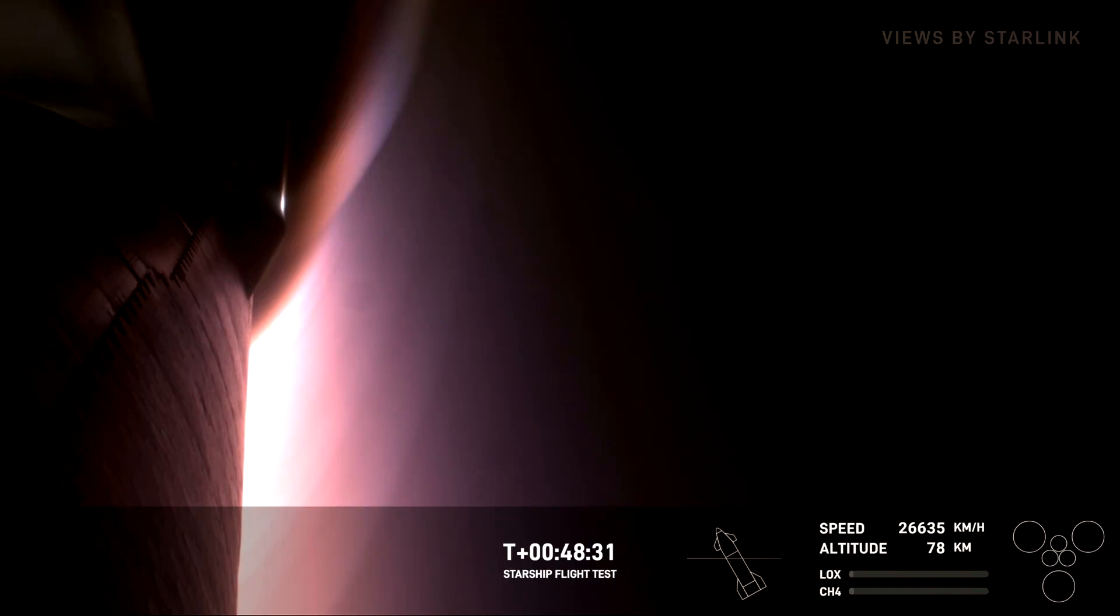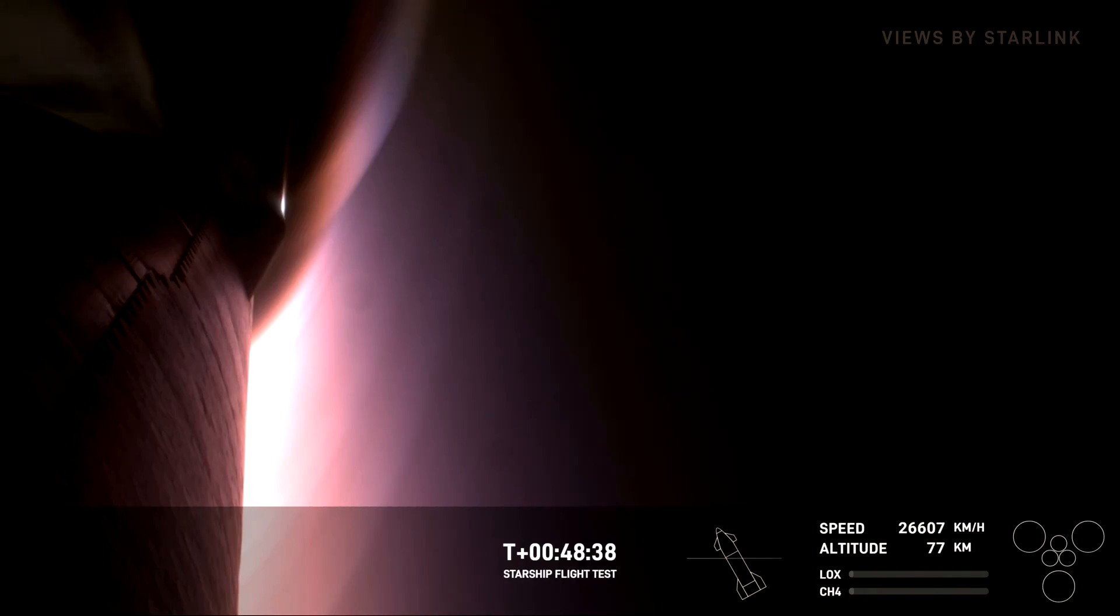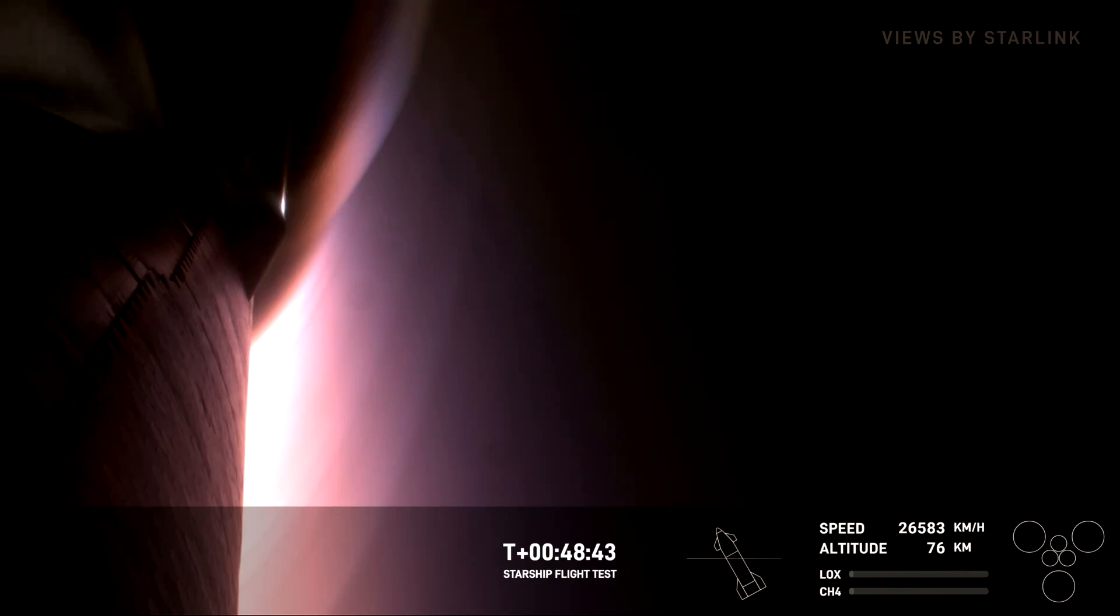Now, we are expecting entry to begin here in about 30 seconds or so. Entry to splashdown is expected to last about 6 minutes long, and that flip maneuver should occur around 10 minutes before splashdown.